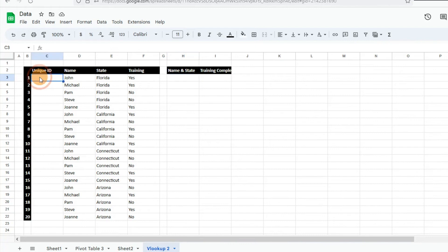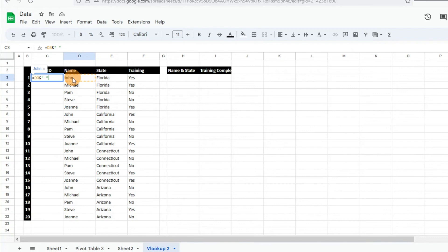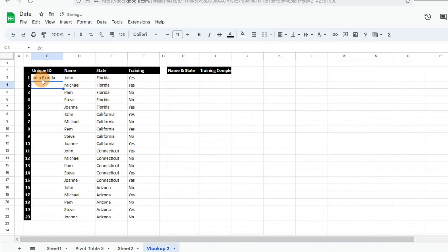All you have to do is enter equal, then reference the cell, hit the ampersand symbol, then do quotation marks with a space inside, then another ampersand and the location or state. That gives us something like "John Florida" — the space comes from that quotation-mark-space-quotation-mark. You can add even more criteria the same way, or add a special character if you find it's not pulling correctly. It's very easy and intuitive. We'll just go ahead and pull this formula down.